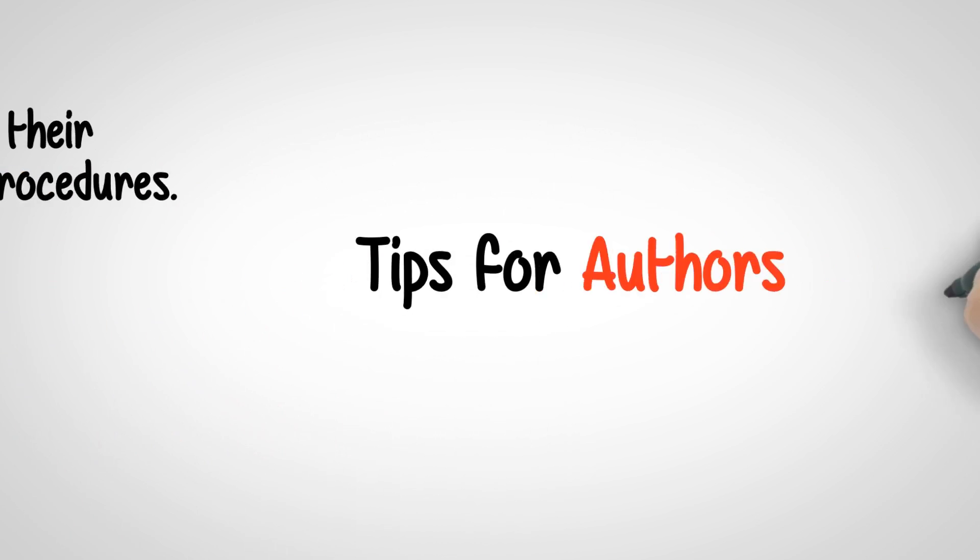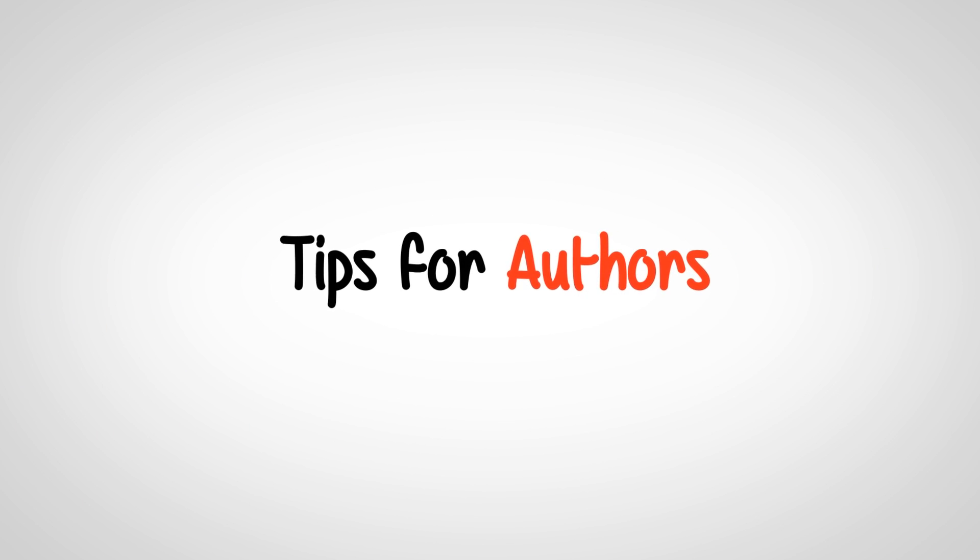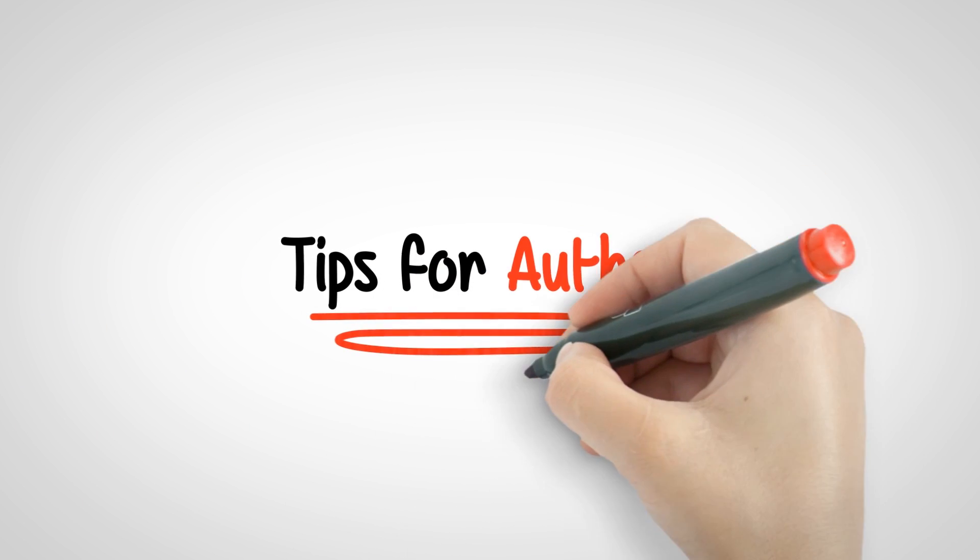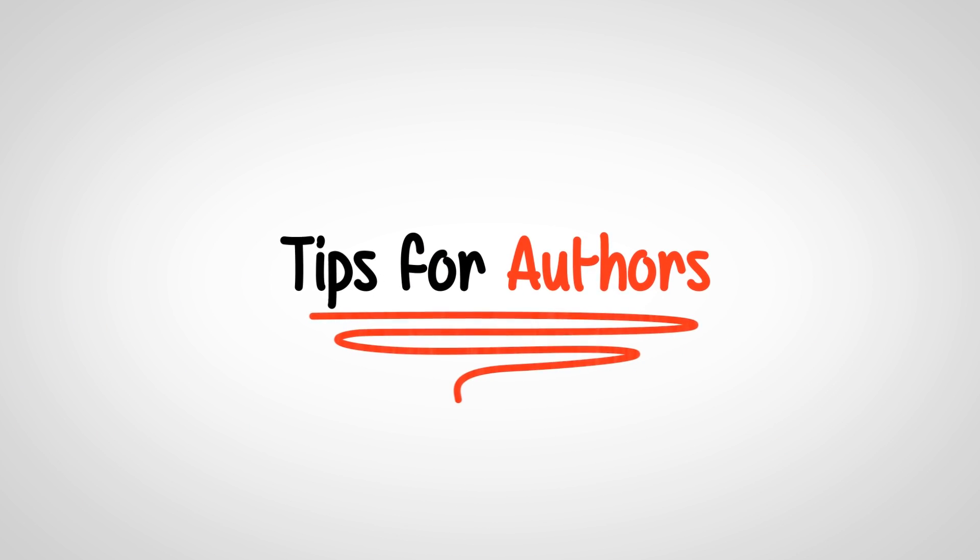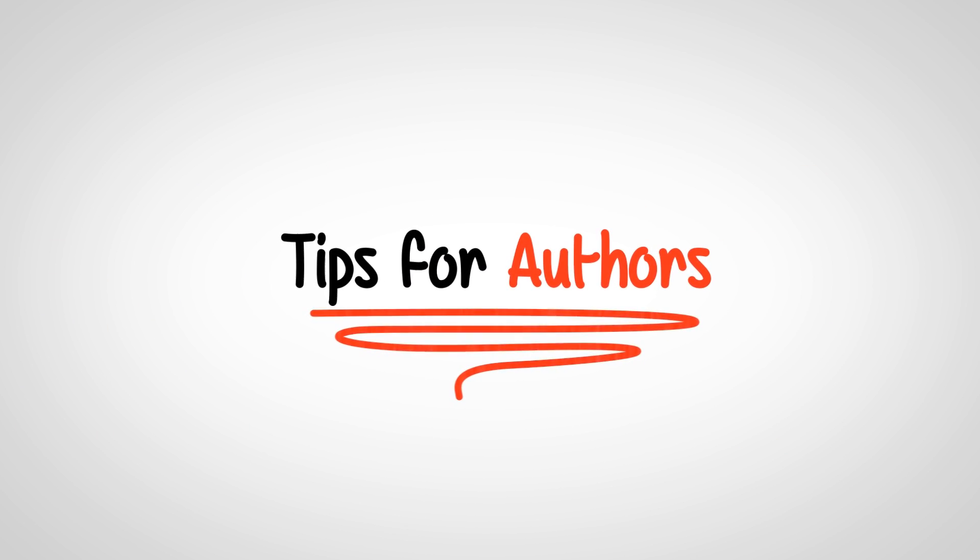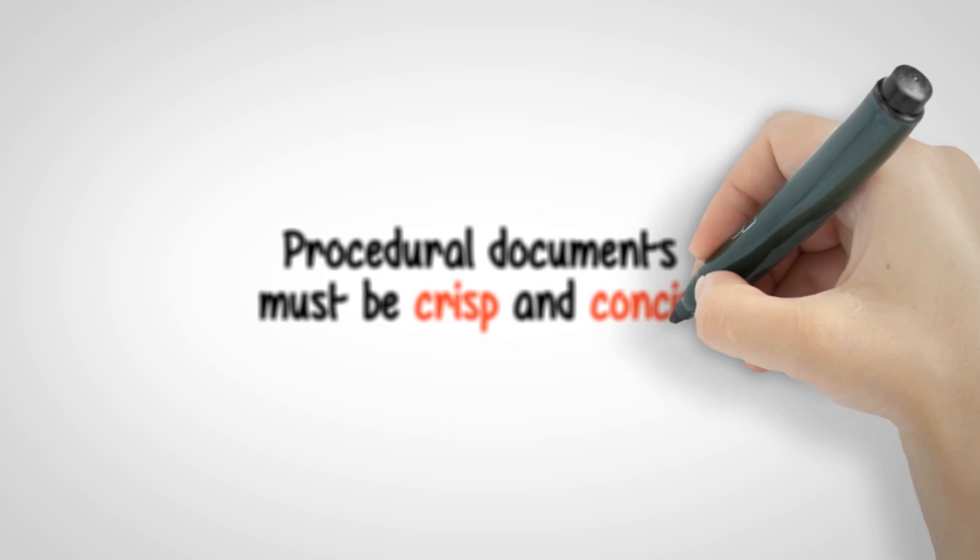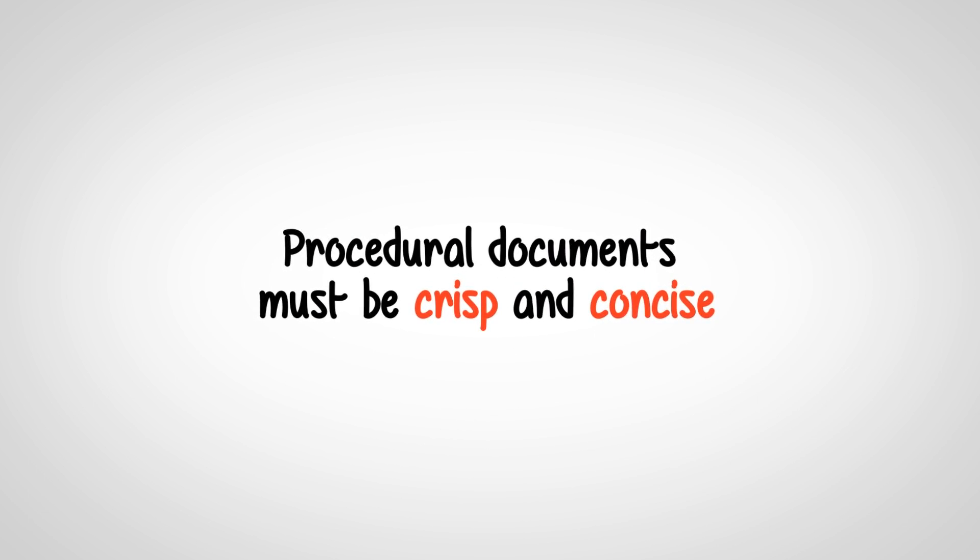There are some additional points to keep in mind for SOP authors. Procedural documents must be crisp and concise.